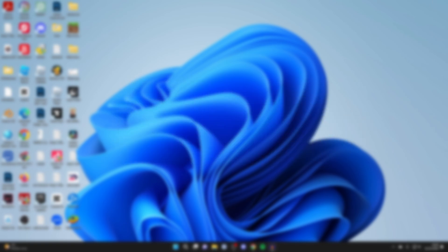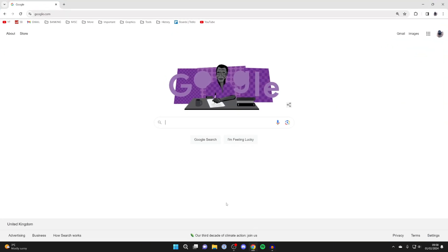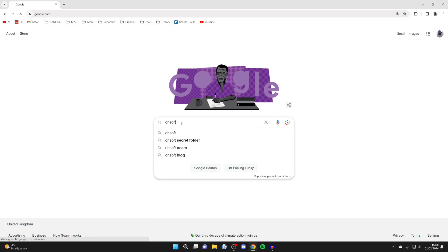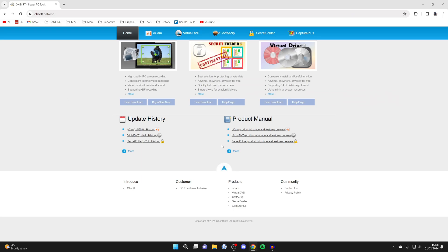To do this we're going to need an application. Open up a web browser and search for a website called Osoft. They're a developer of some PC tools which we can check out. Go to osoft.net.